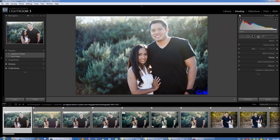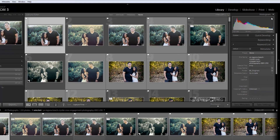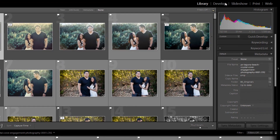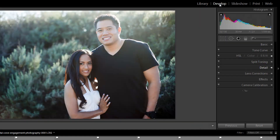On the right side, they're completely different. In Library, I have the Histogram — which is the same in the Develop module — but then I have Quick Develop, Keywording, Keyword Lists, Metadata, and Comments. In the Develop module, the only one that's similar is the Histogram. Everything else is completely different.